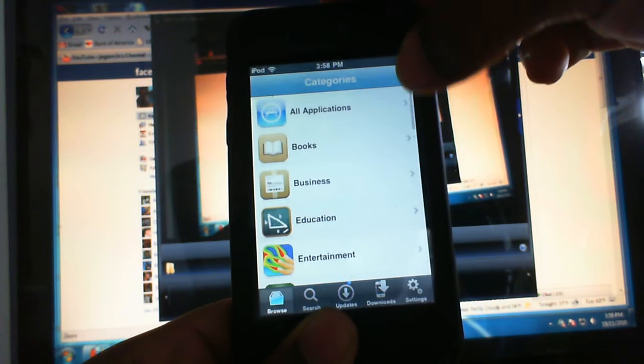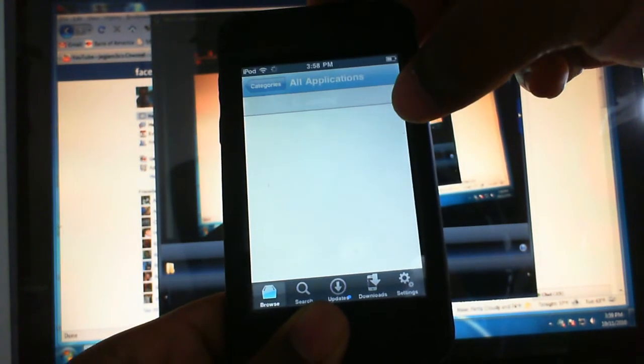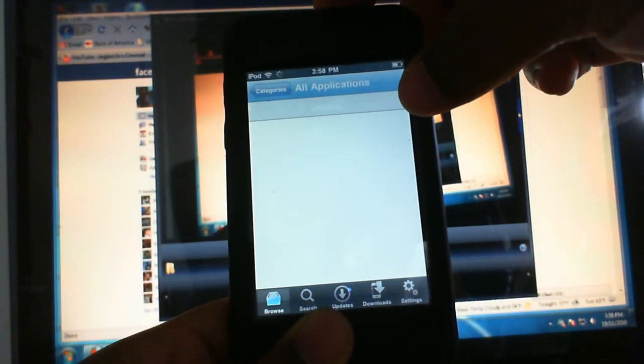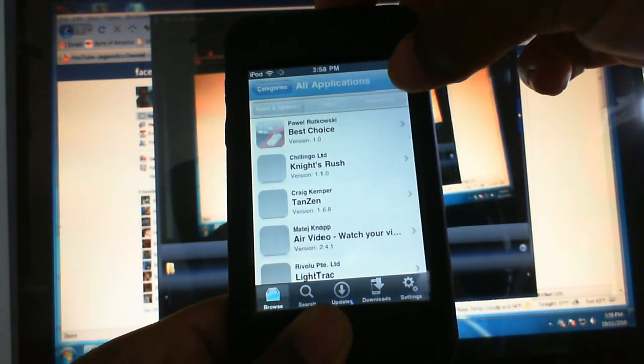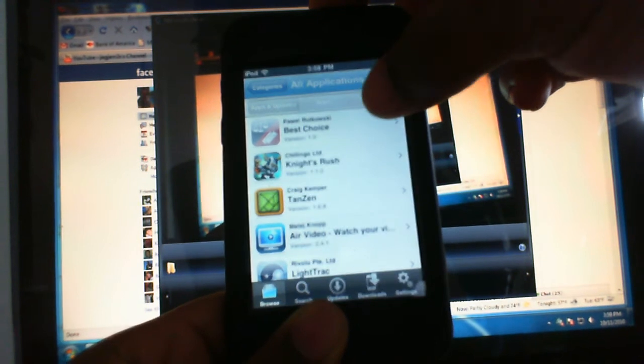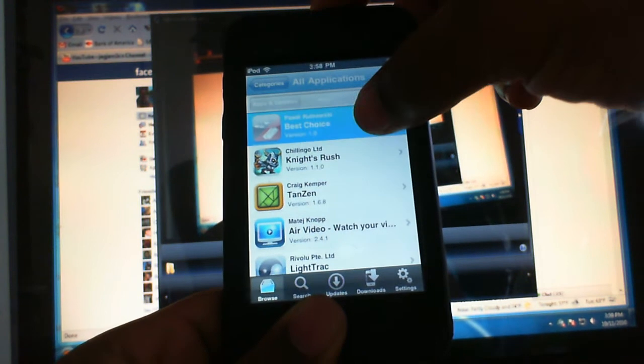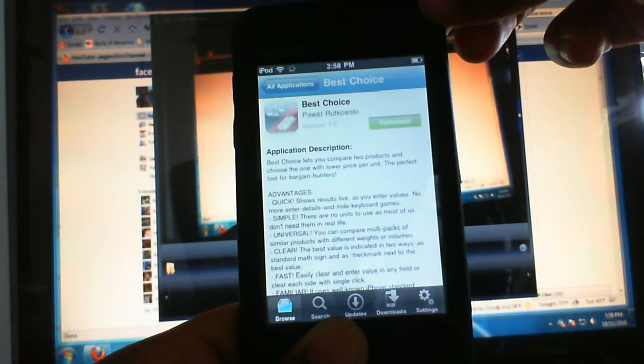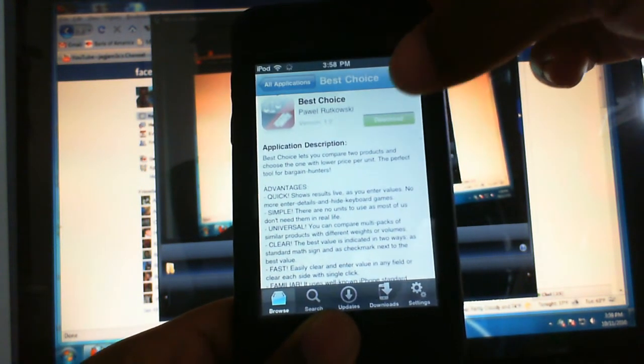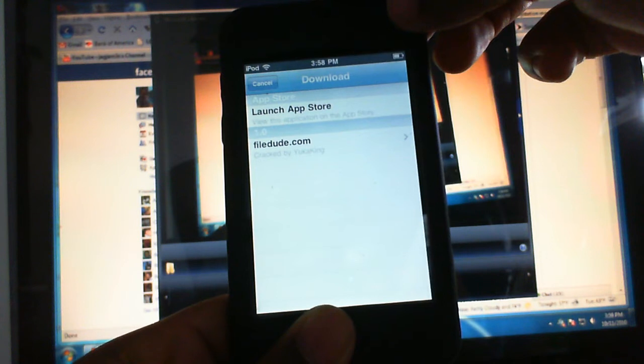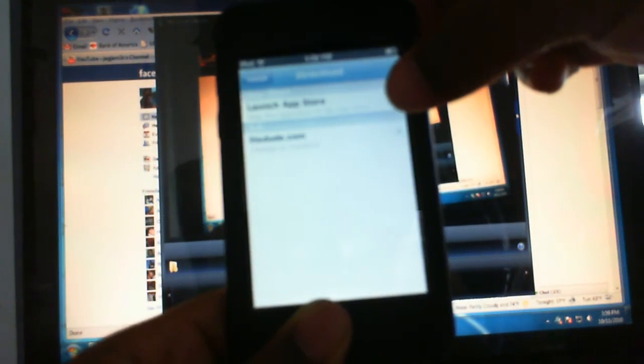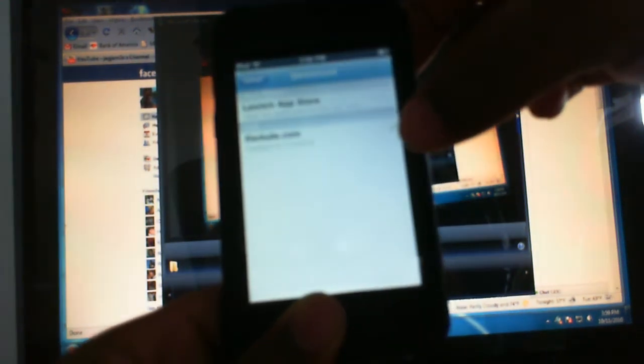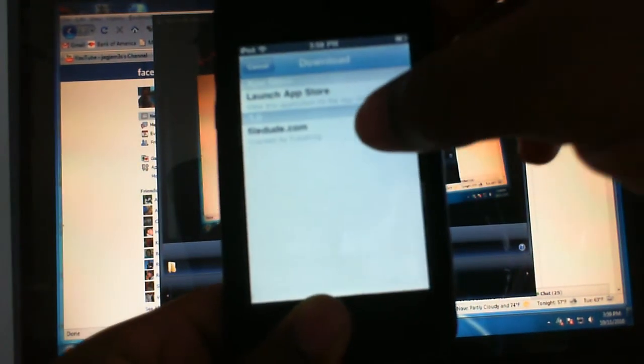You can pick any application you want. Let's see, we're going to try Best Choice. Click on Best Choice. There you go, click Download. You pick your location. Right now the only one here is currently File Dude.